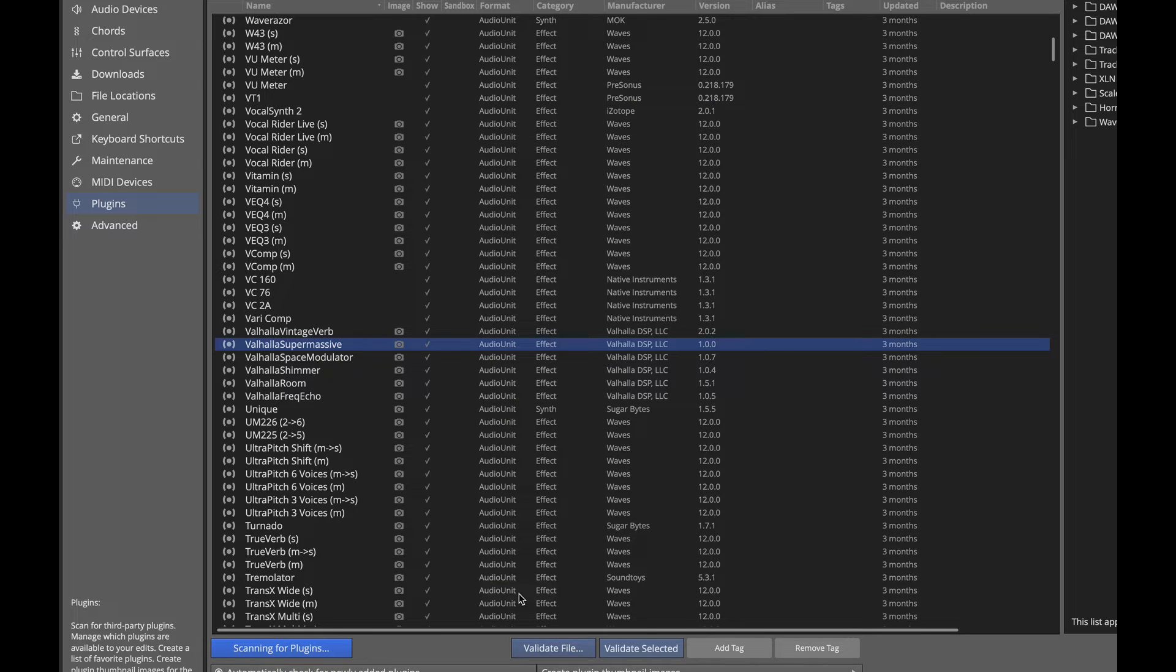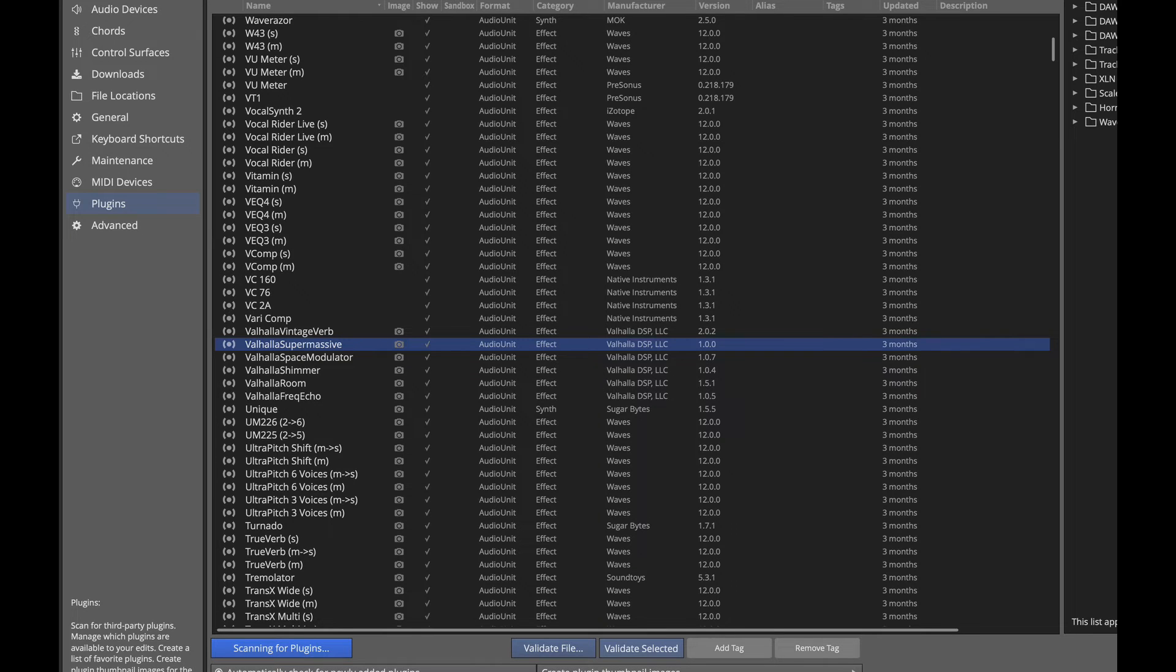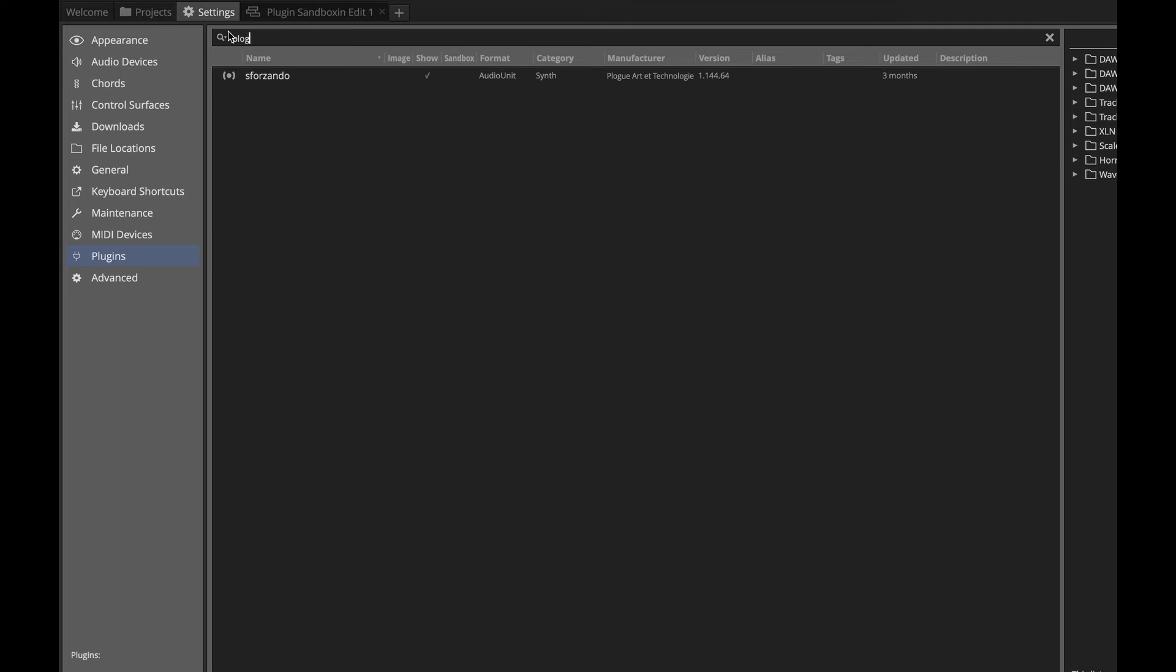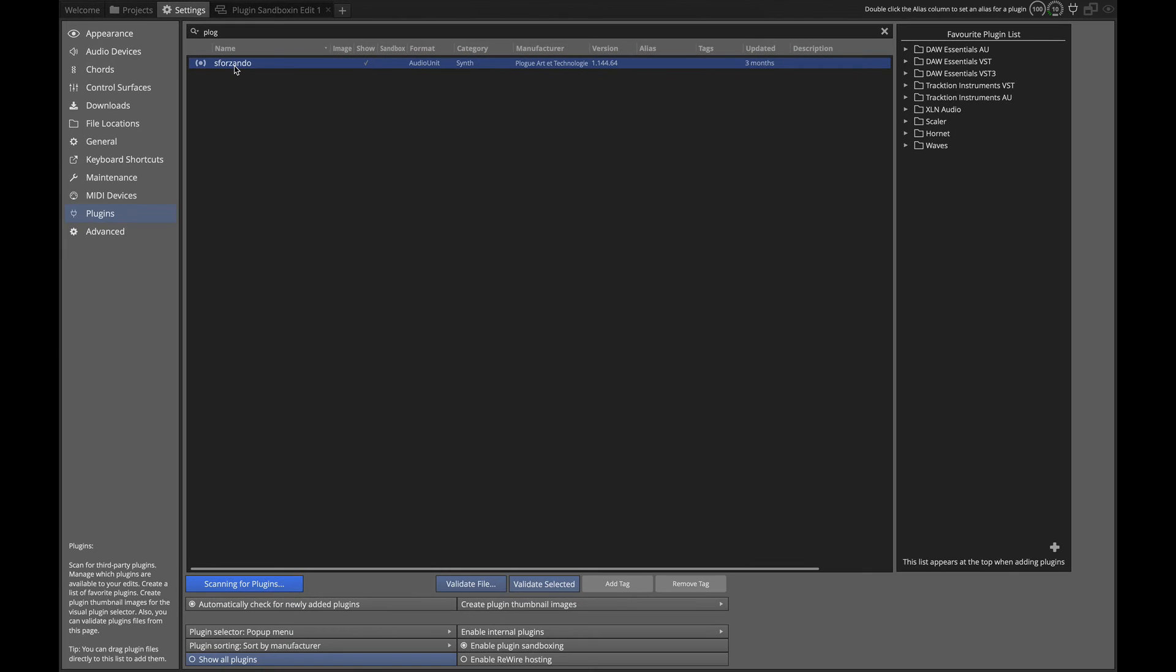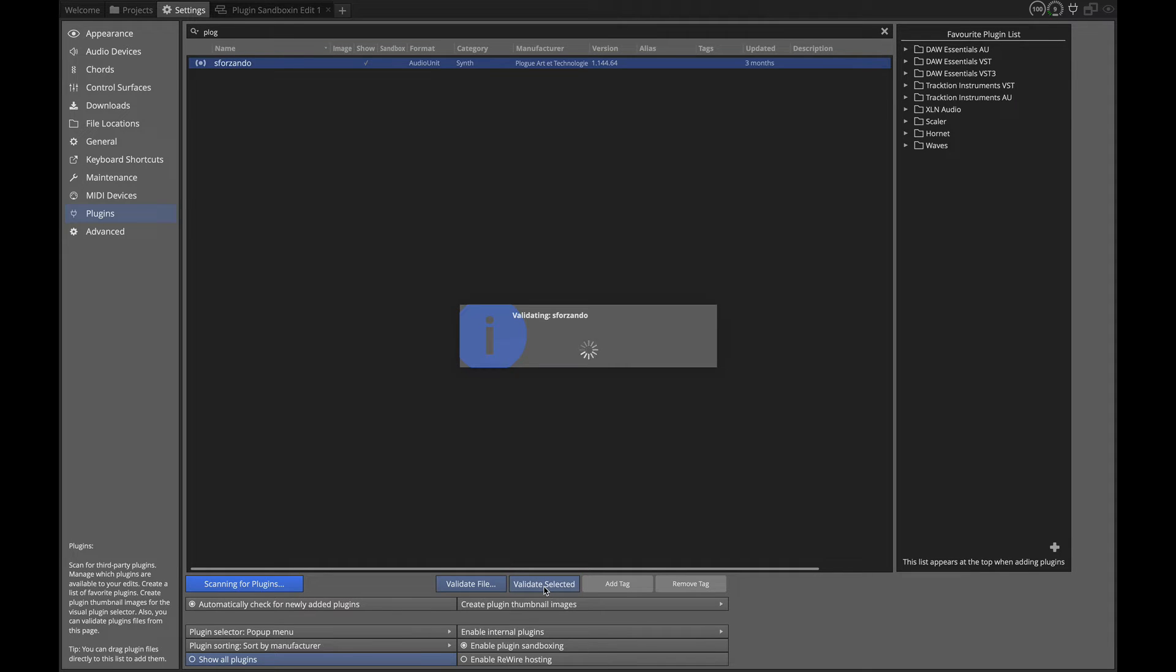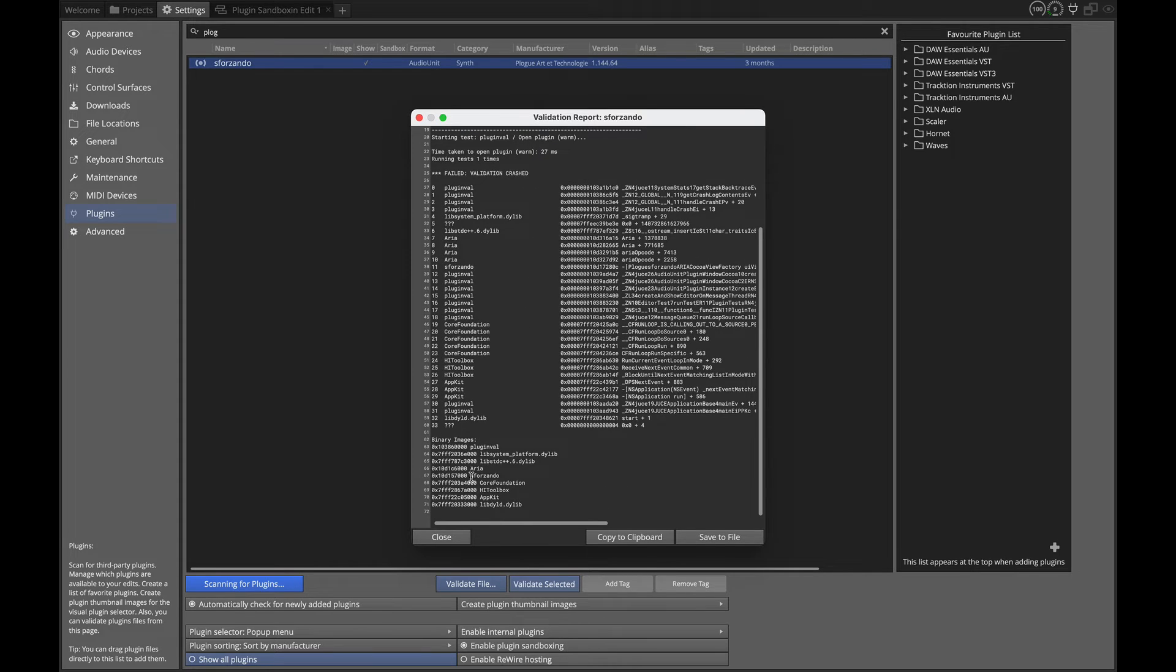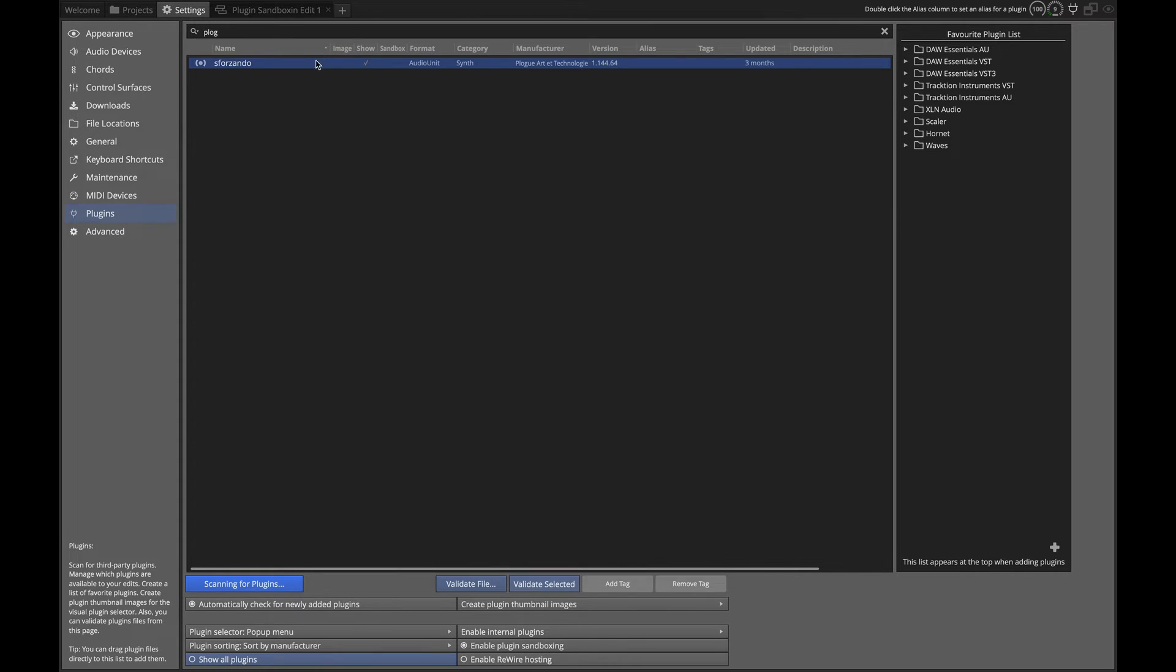Now I do have some that don't pass this test that I still occasionally want to use. And those are prime examples of things that you might want to enable the sandboxing for. One of them is this one from Ploge Sforzando. This is a sound font player. And every once in a while I need to play a synth that uses a sound font. And if I validate this, you'll see that it fails the validation.